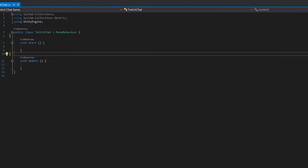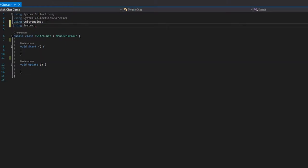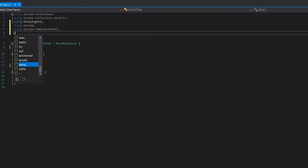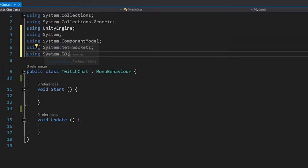The first thing to type into your script is Using System. And then System.ComponentModel, System.Net.Sockets, and System.IO.